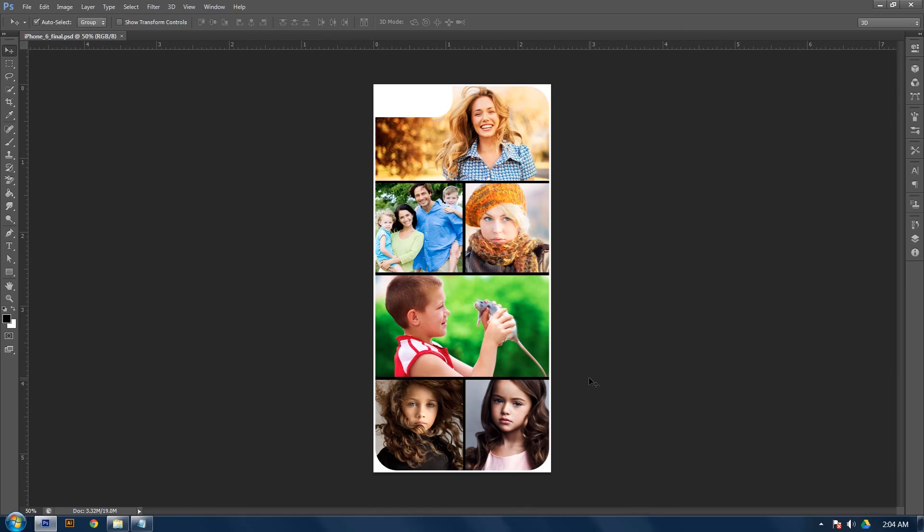Alright guys, today I'm going to show you how to make this photo style phone template. So let's get started.